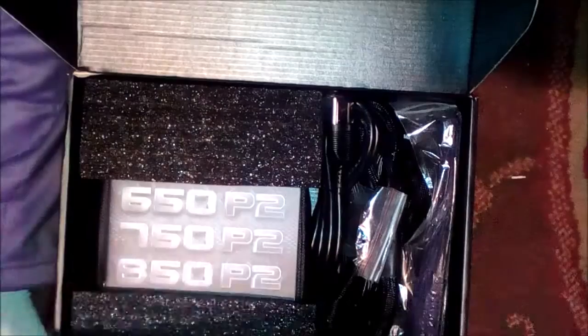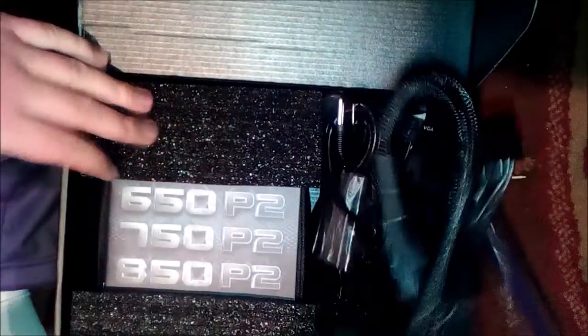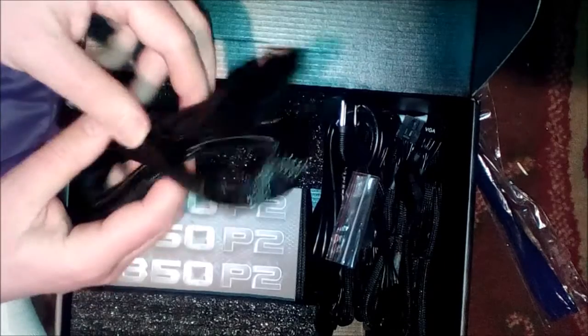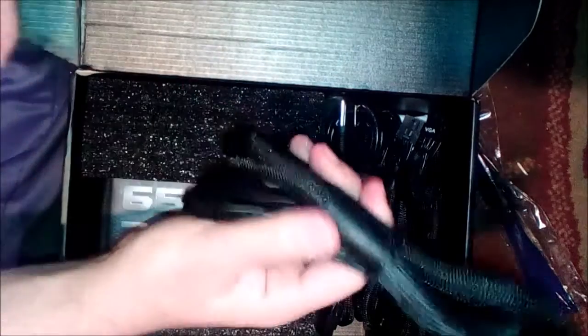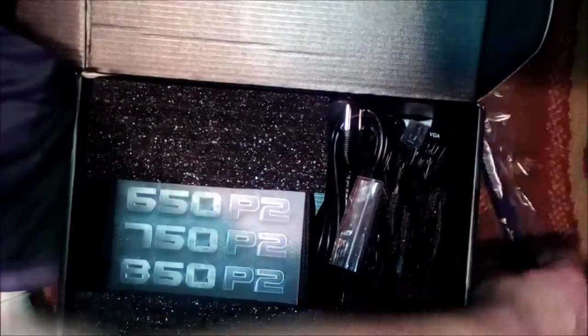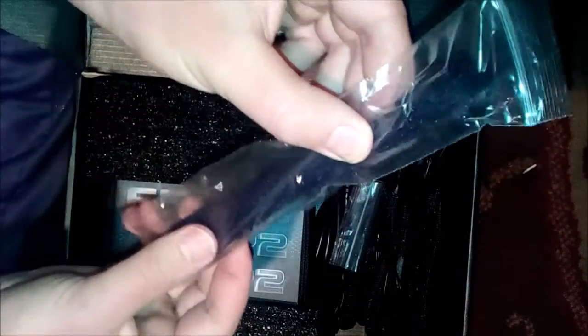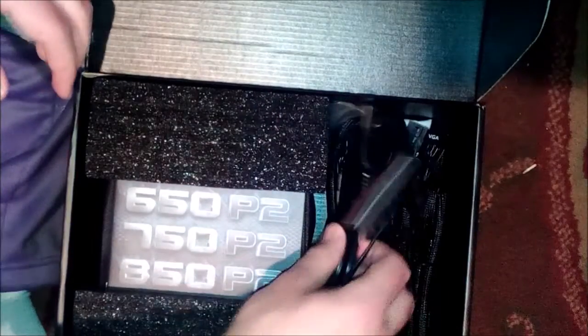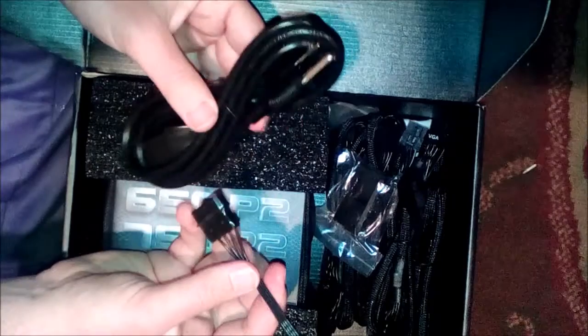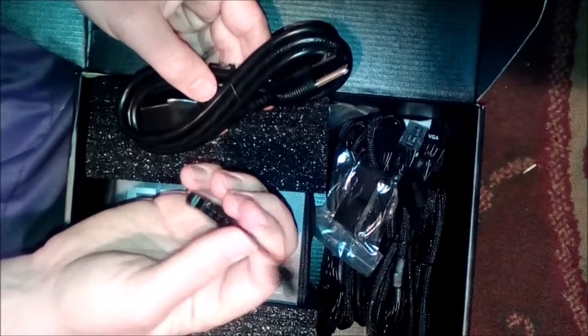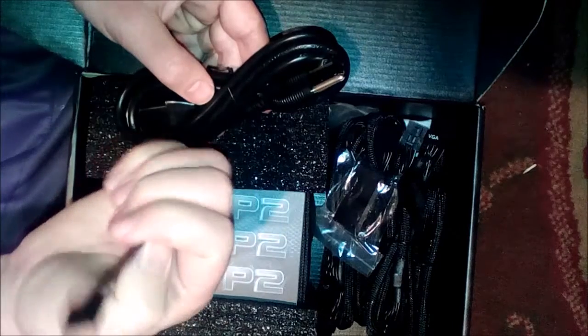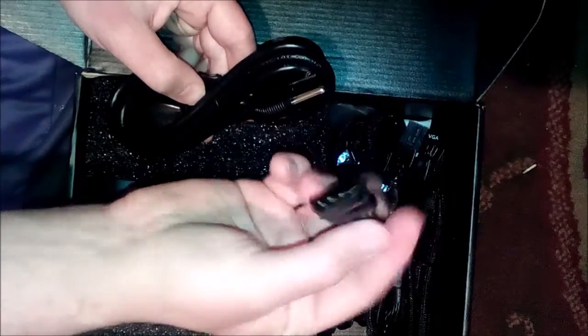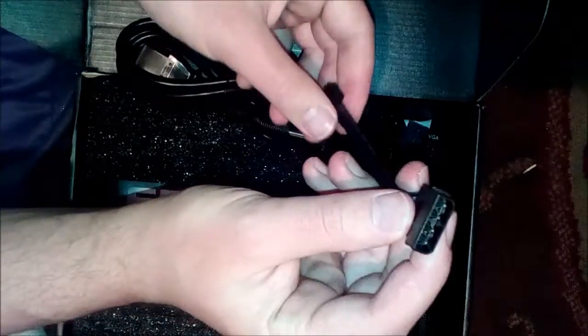This is a modular power supply. Here's our motherboard connectors, I'm gonna put that aside. Here these are just some velcro ties - we're gonna make this thing really slick and make sure that everything looks as neat as possible.